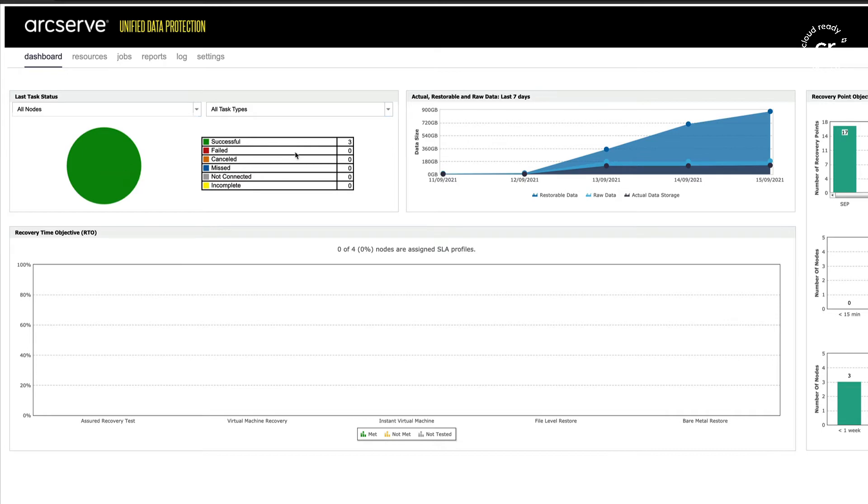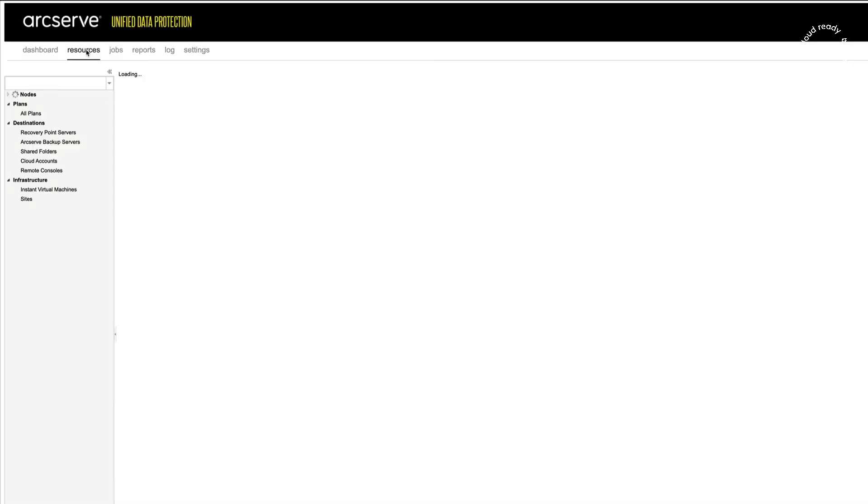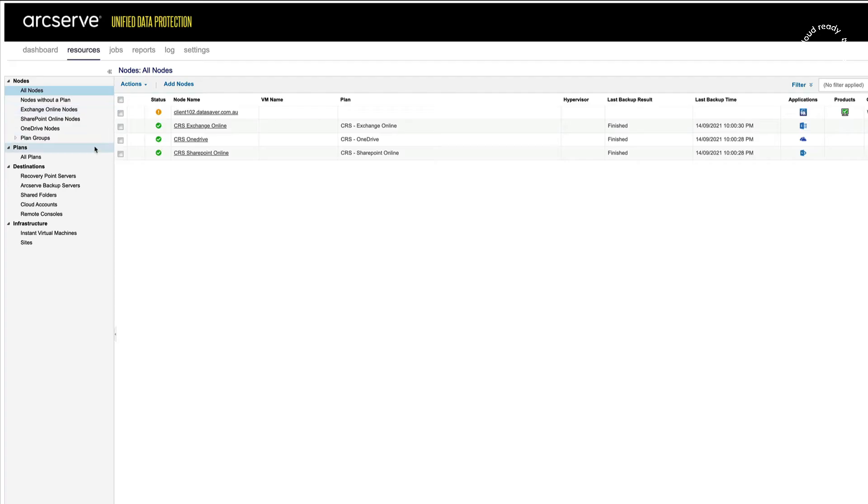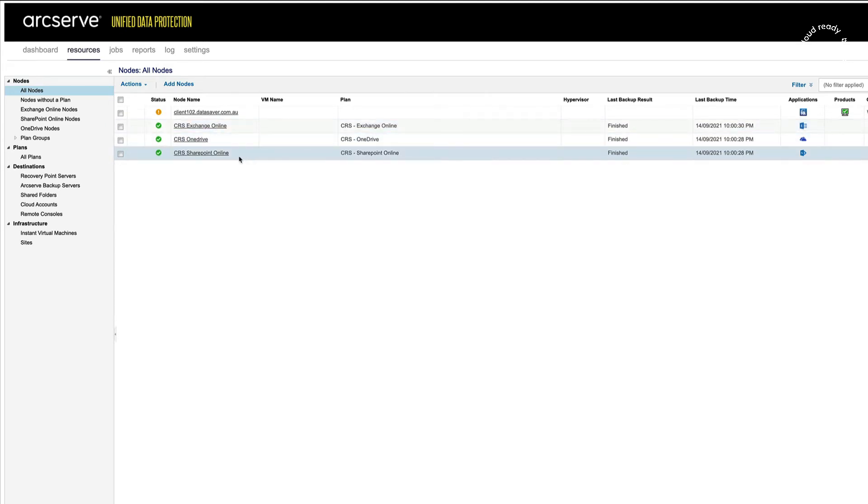We have three successful backup tasks. I've got three resources: Exchange Online, OneDrive, and SharePoint Online.